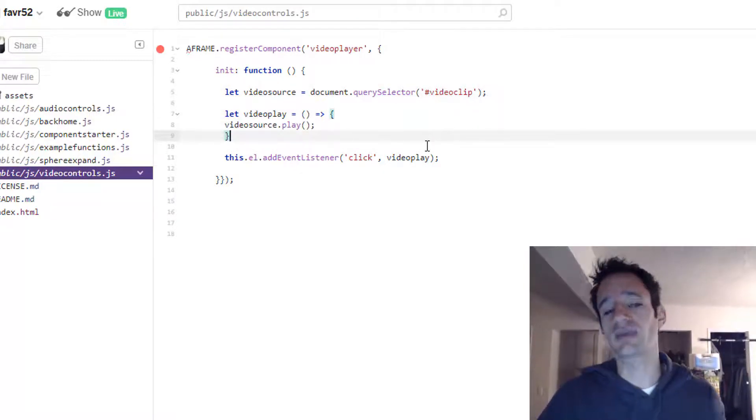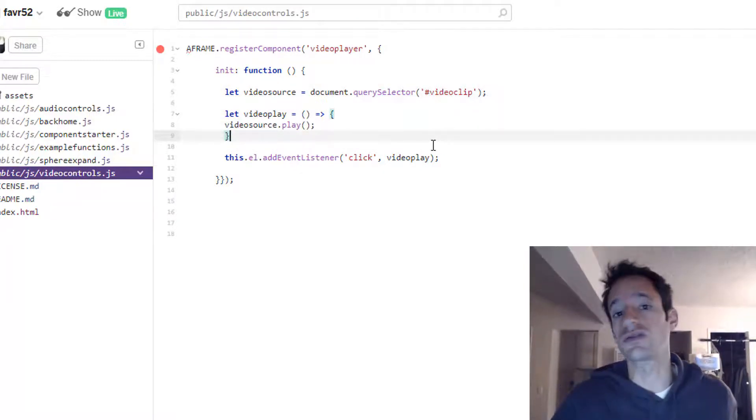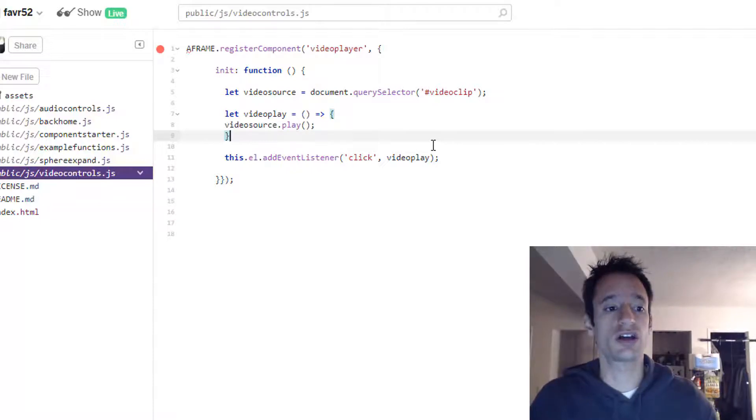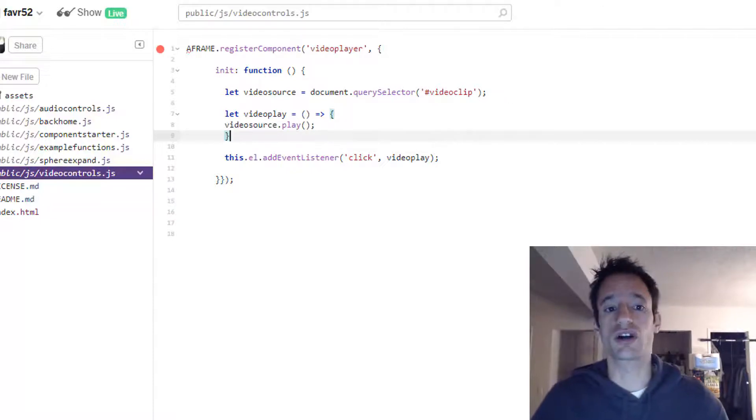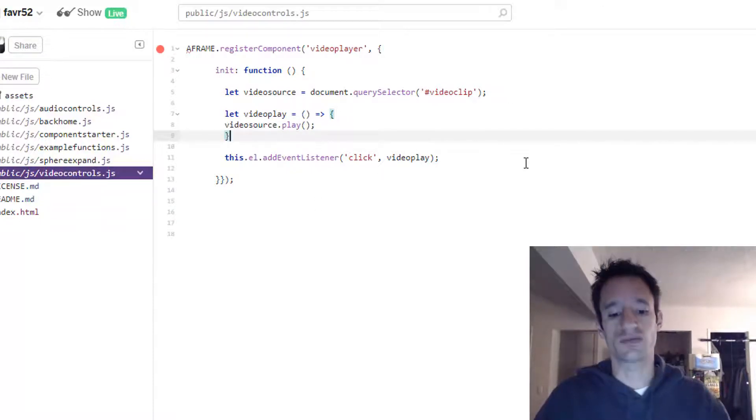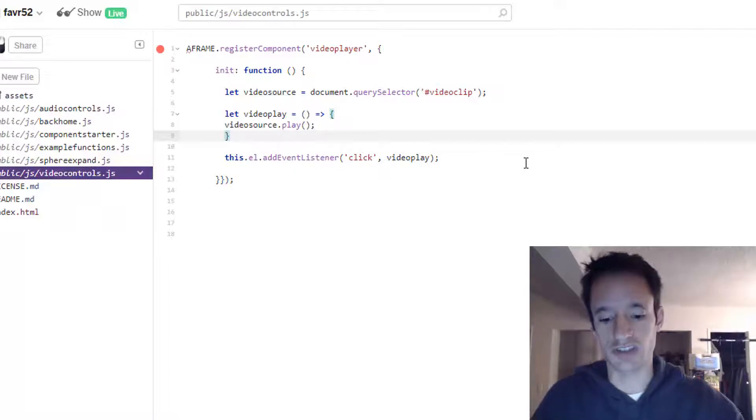Good luck. In the next part we're going to get into 360 video, which will be fun. But good luck with this, setting up your video controller. Alrighty, see you next time.